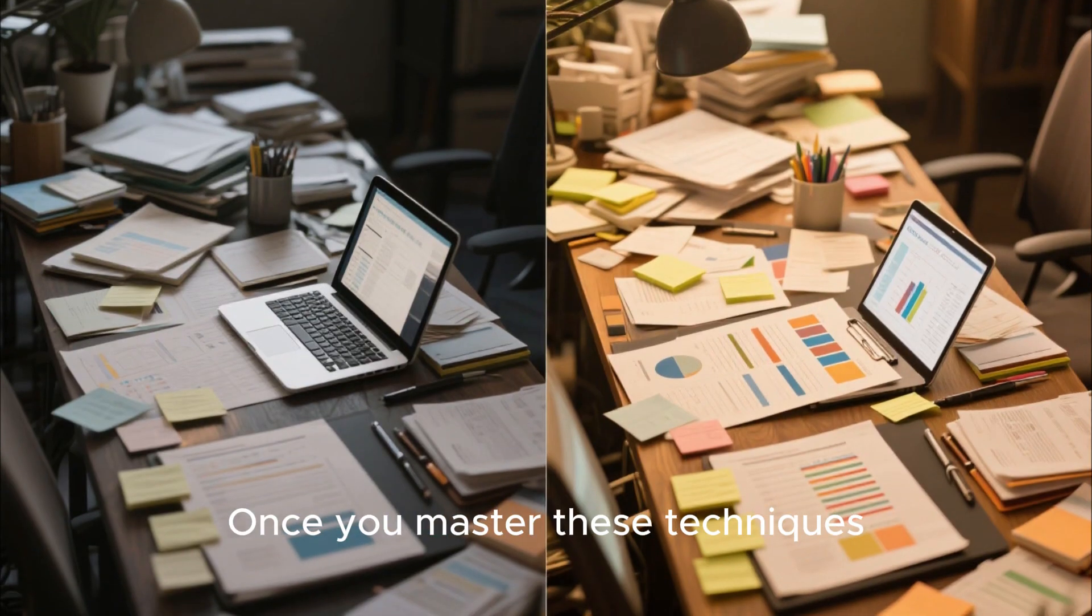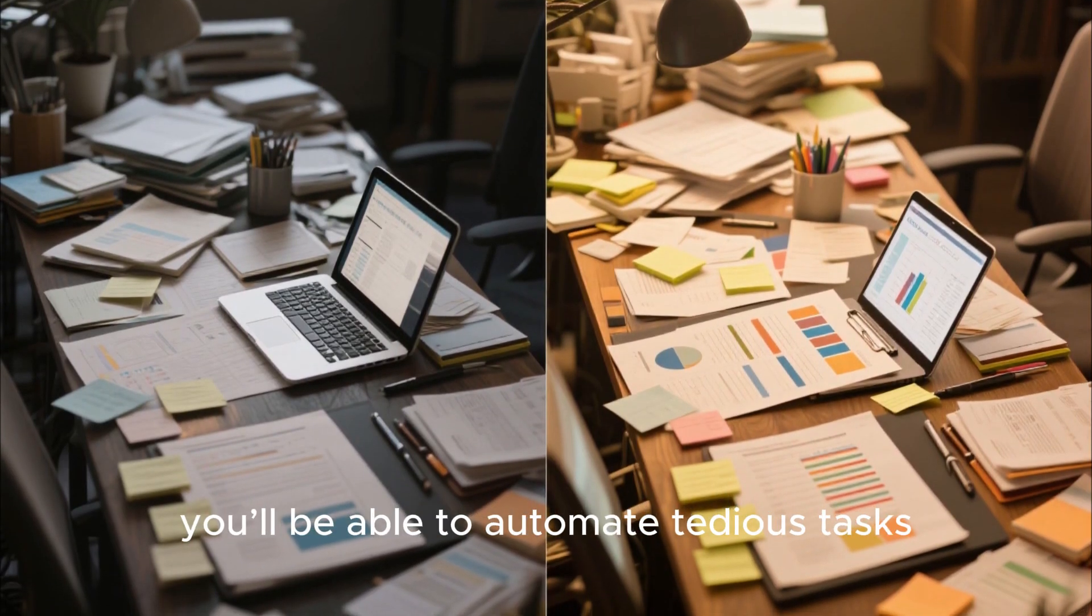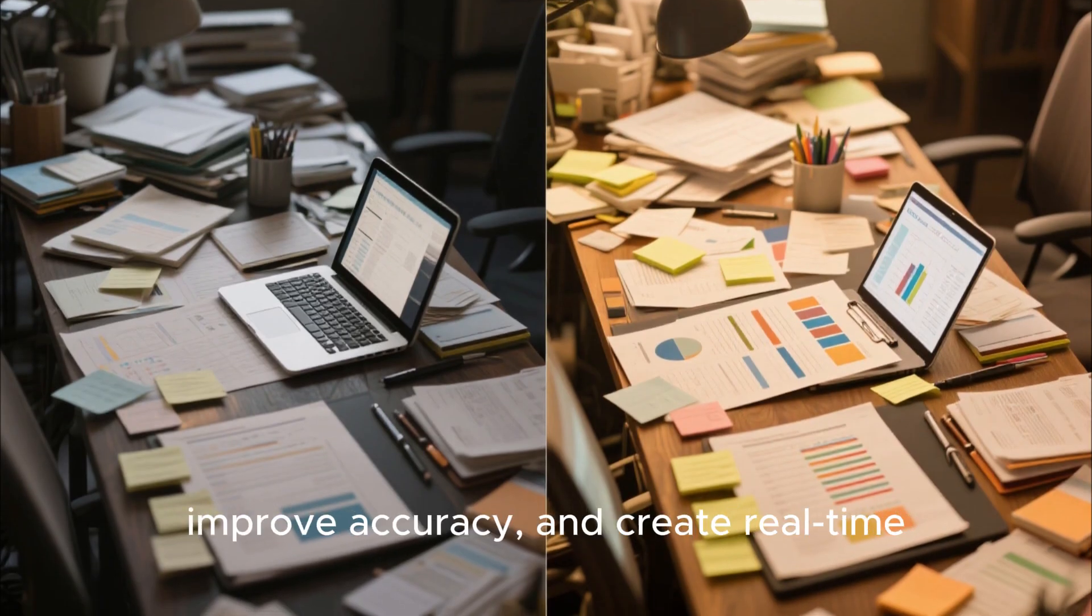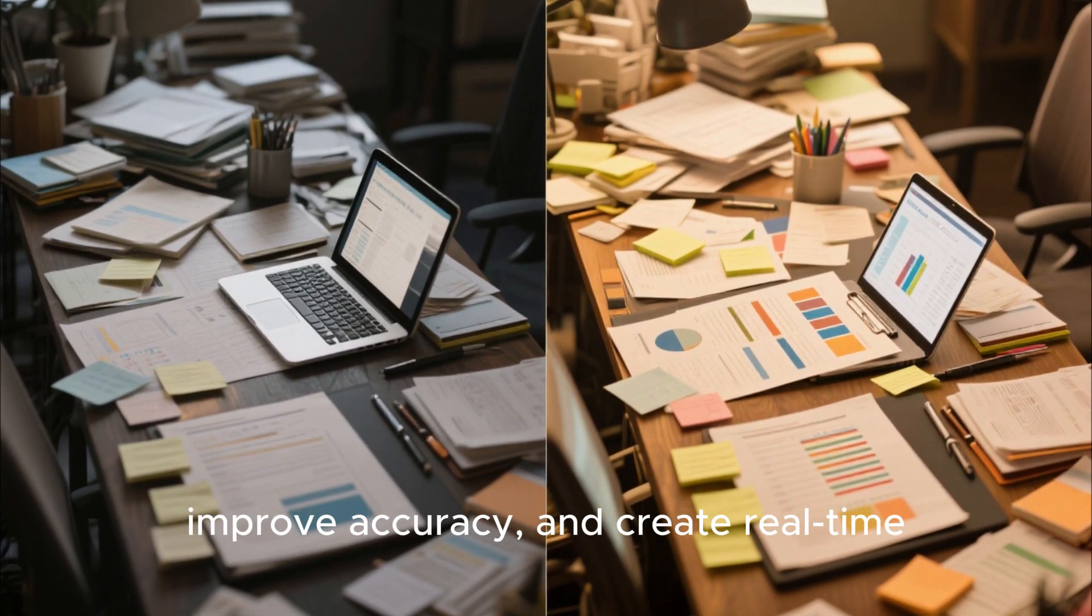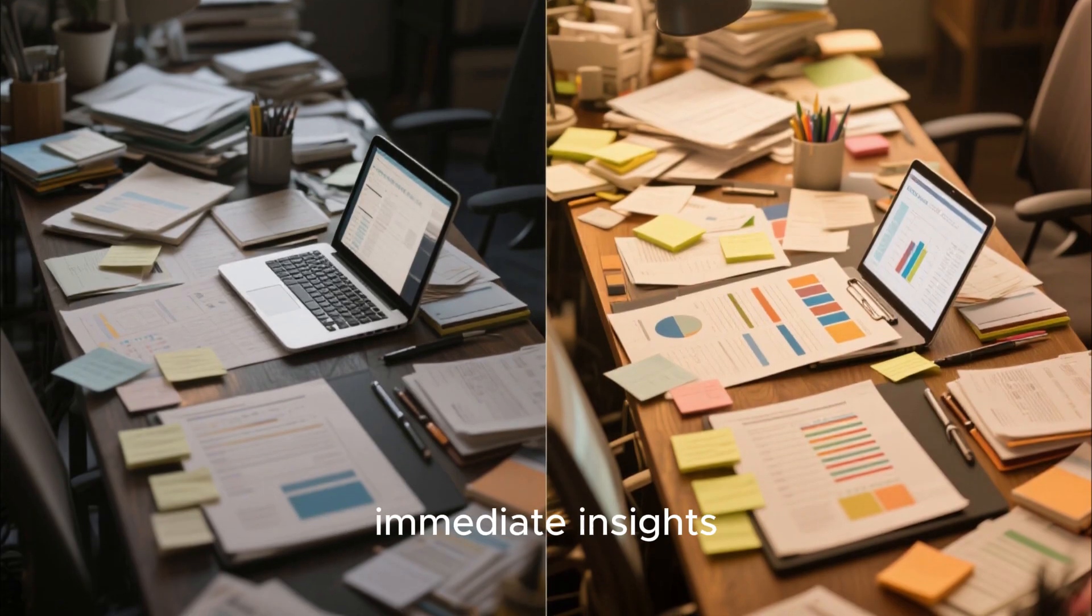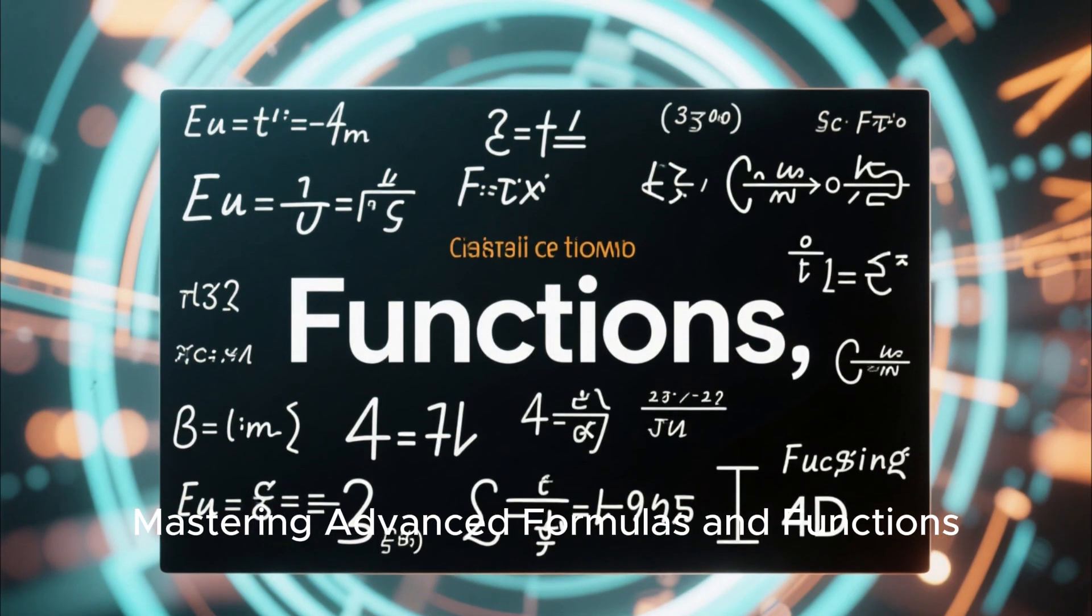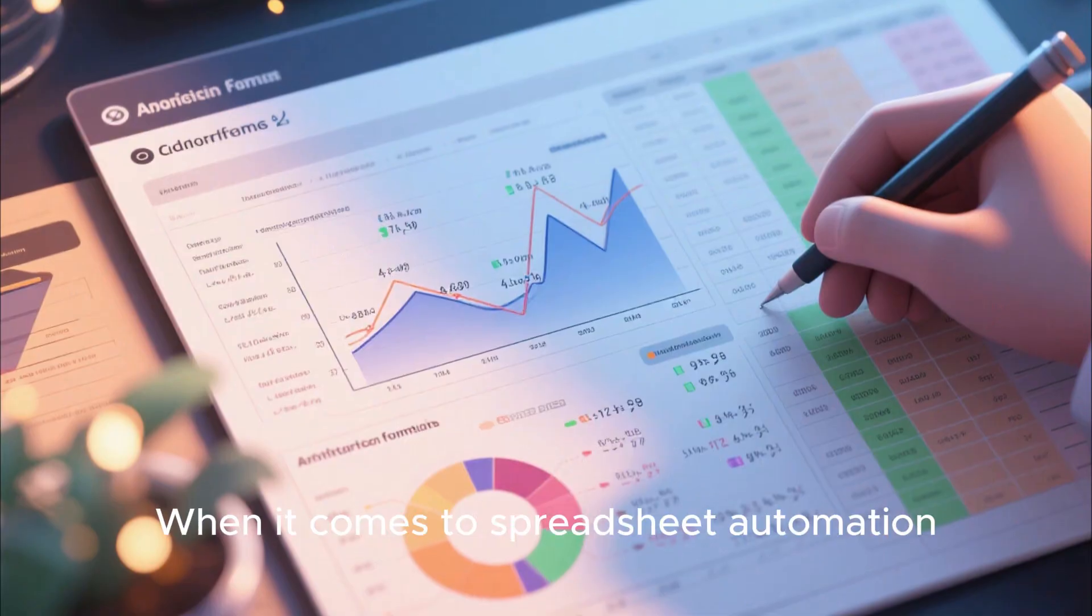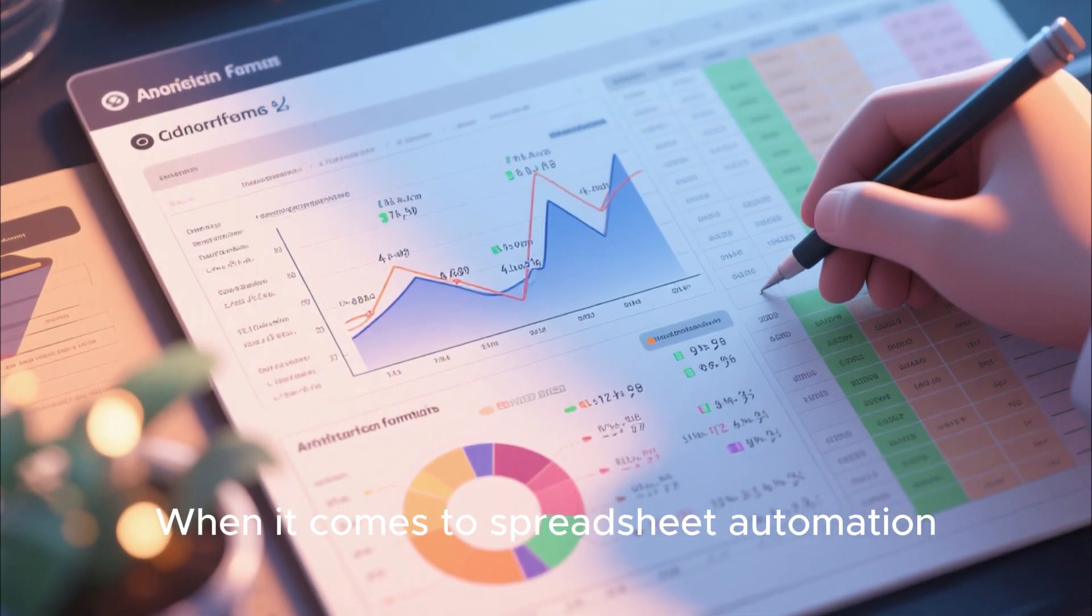Once you master these techniques, you'll be able to automate tedious tasks, improve accuracy, and create real-time dynamic reports that provide immediate insights.